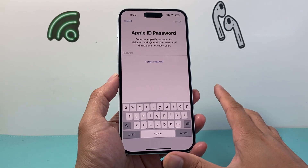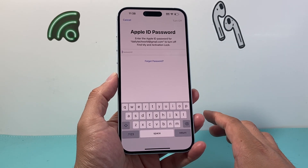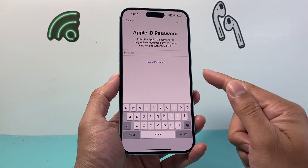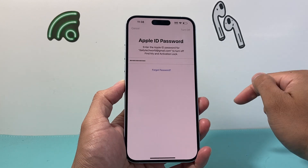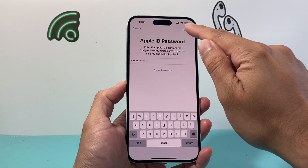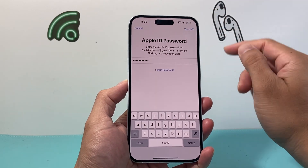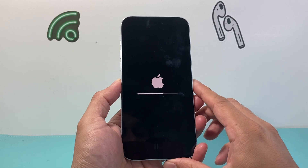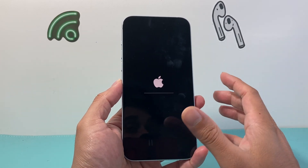I'm going to skip this, and then finally it's going to ask you for your Apple ID password in order to remove your account. You're going to have to enter your Apple ID password. Once you enter it, simply click on Turn Off. You may need to click Turn Off a couple of times until you get the Apple logo to appear — and that means it has started the process of the factory reset.